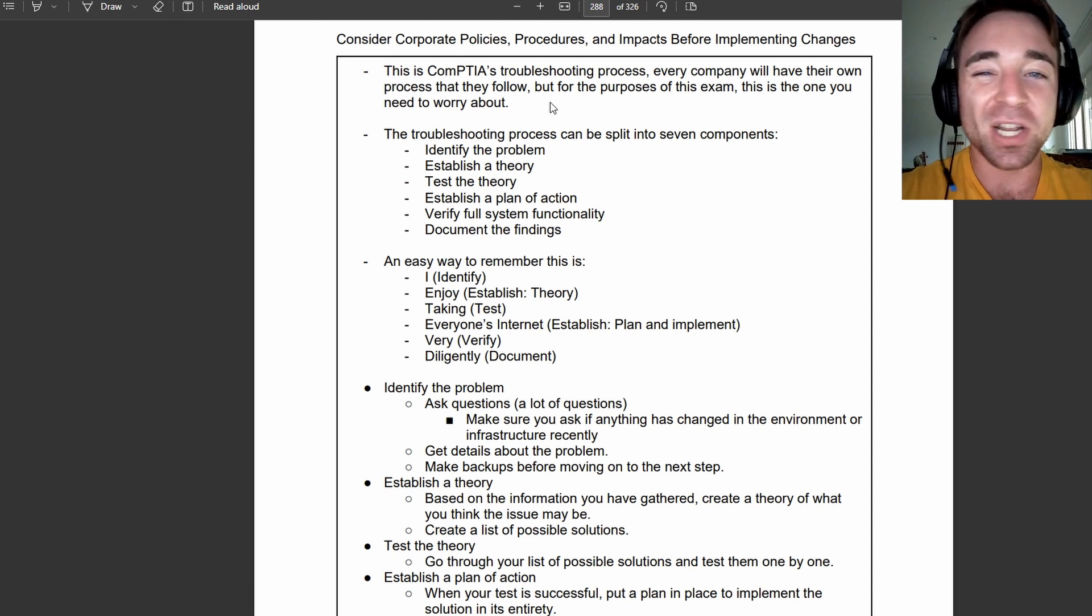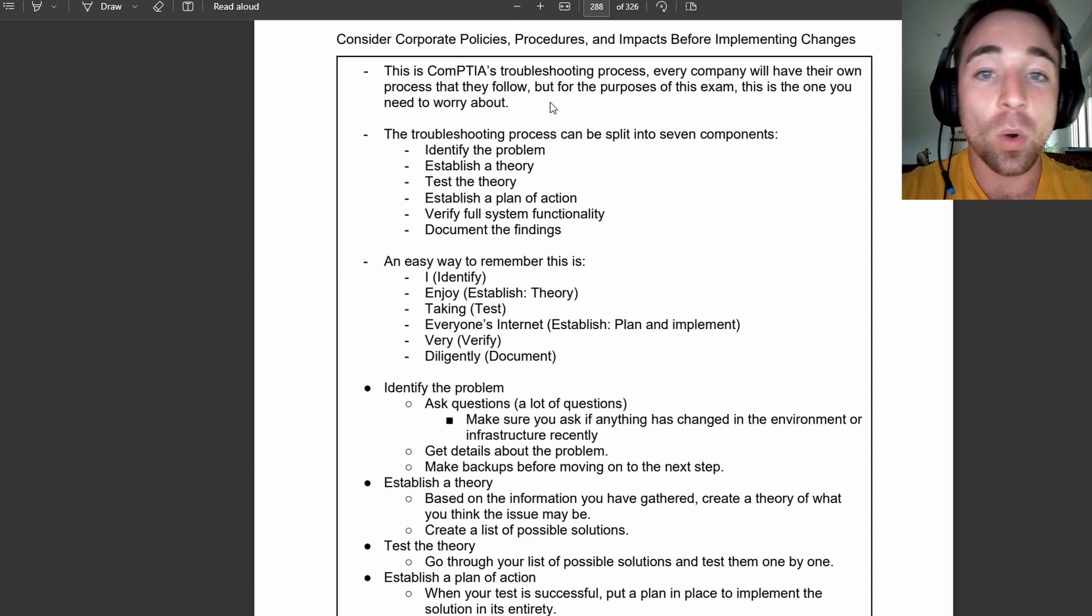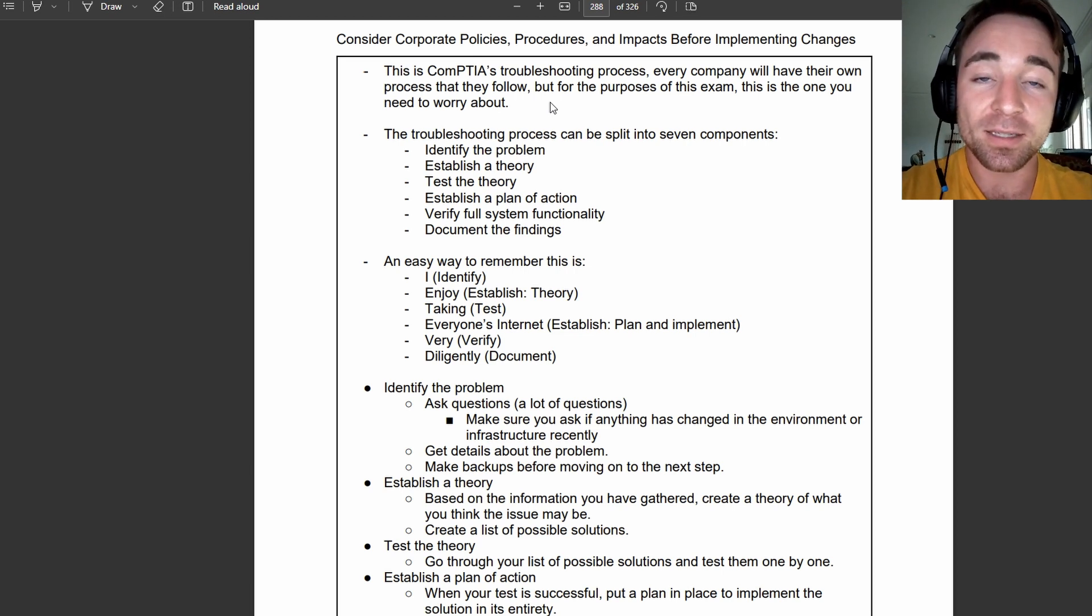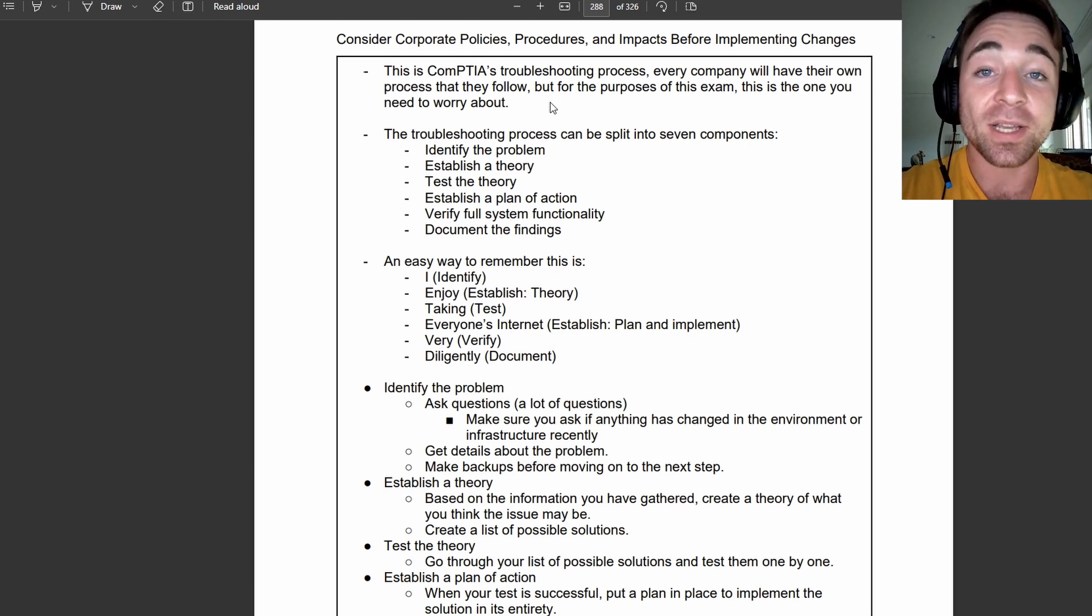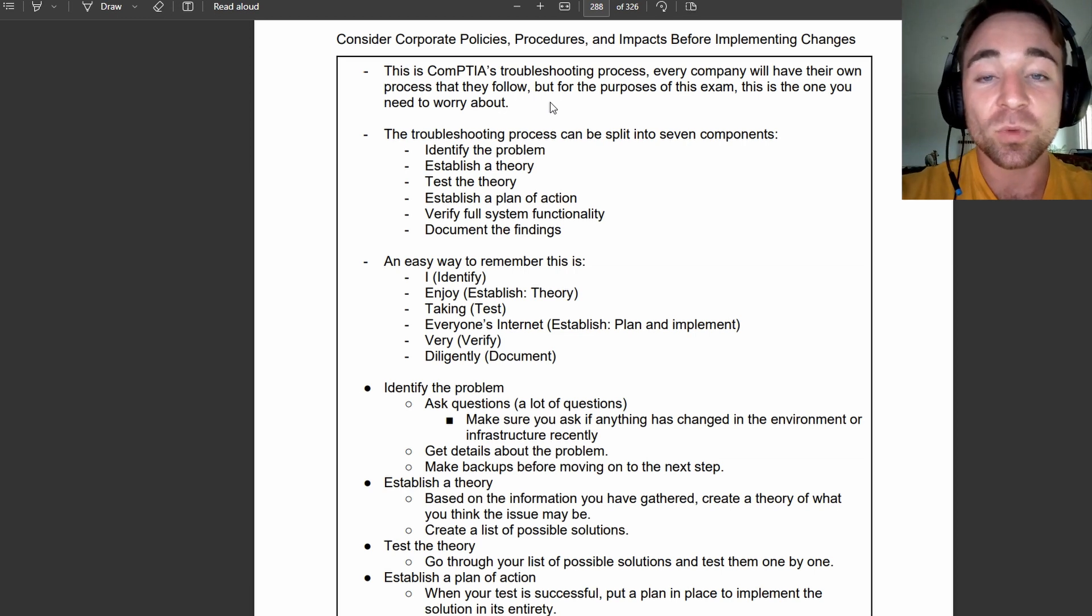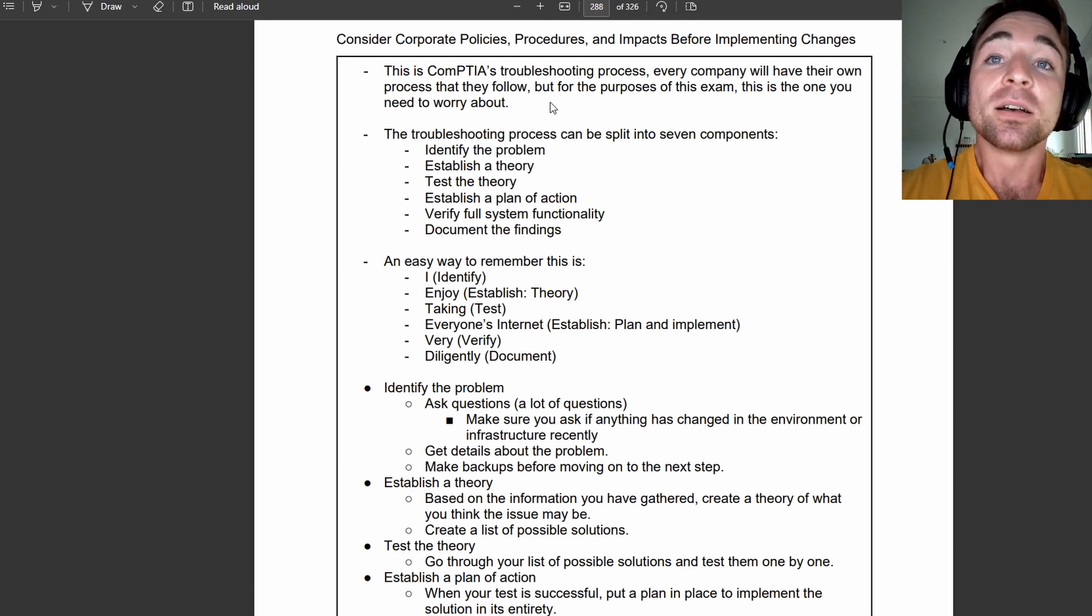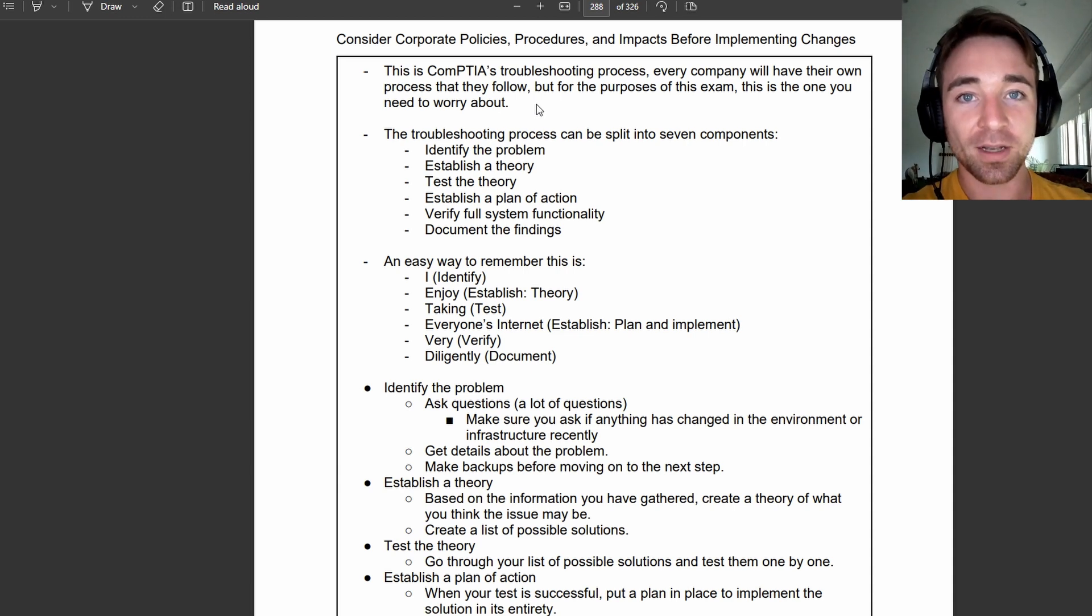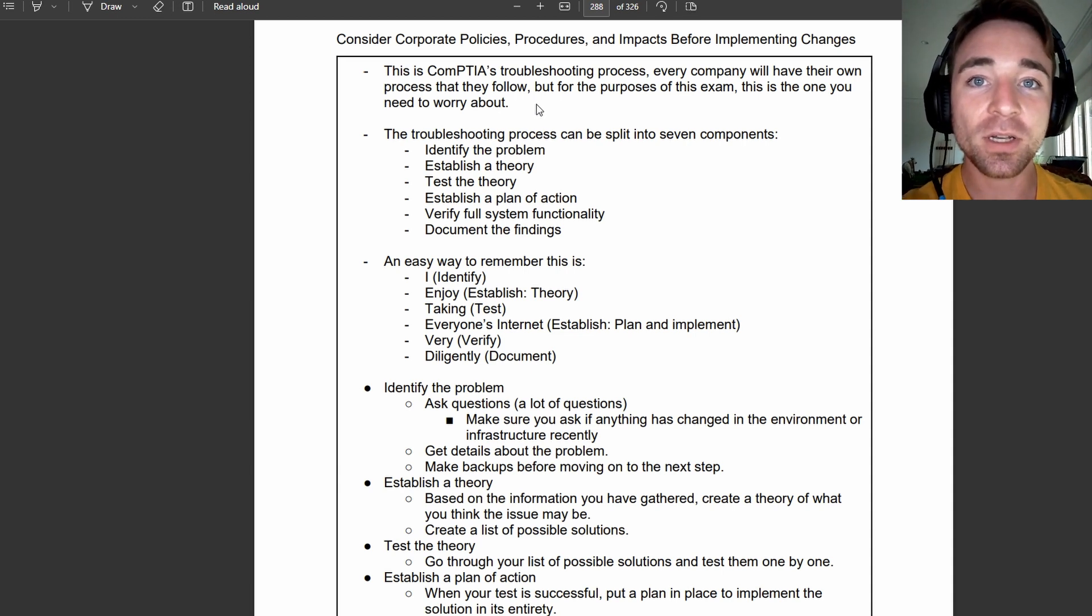Every company is going to have their own process that they do. This is just the one that CompTIA wants you to know and memorize for the sake of the exam, because it gives you a pretty good base. The general idea of needing to document what went wrong so that the next technician can look at your notes and see if the issue they're having is something similar to what you've dealt with in the past, which might speed up their process.